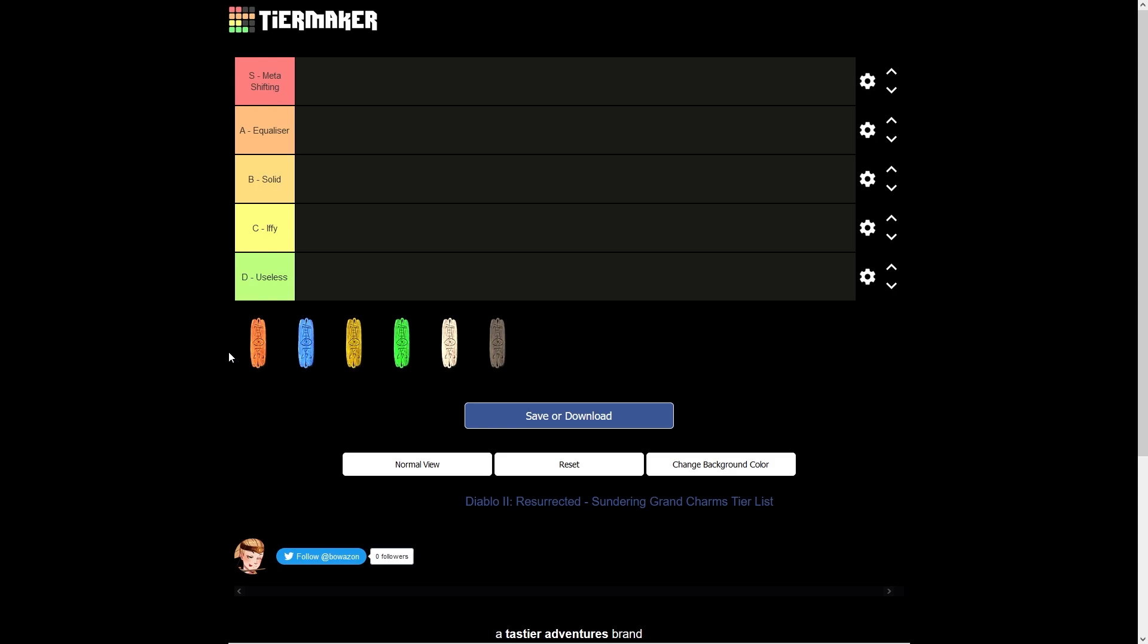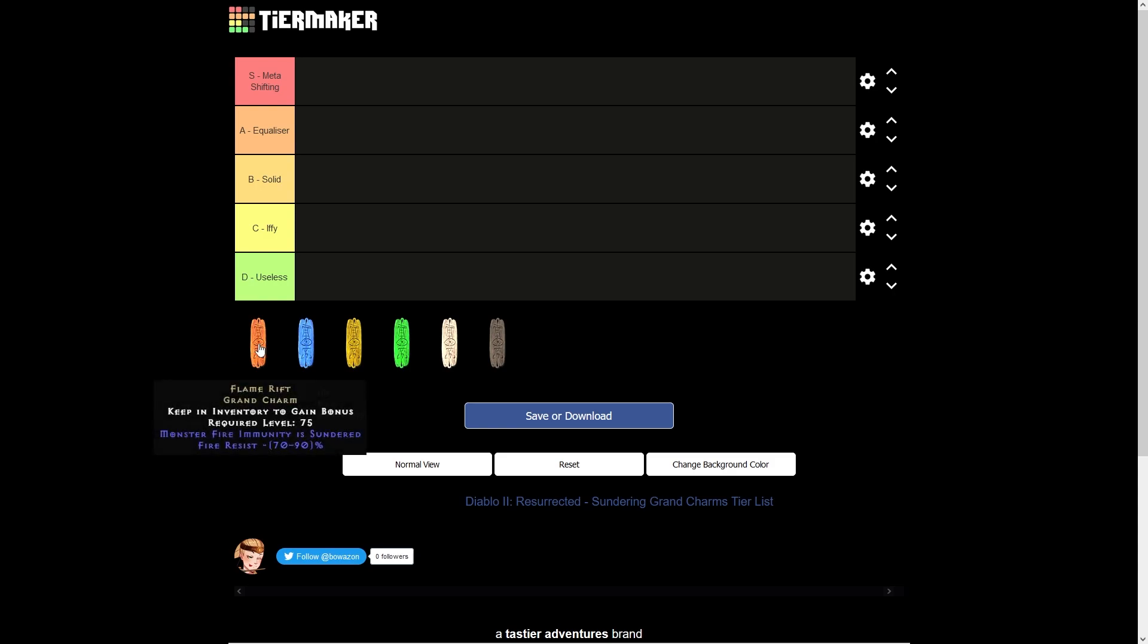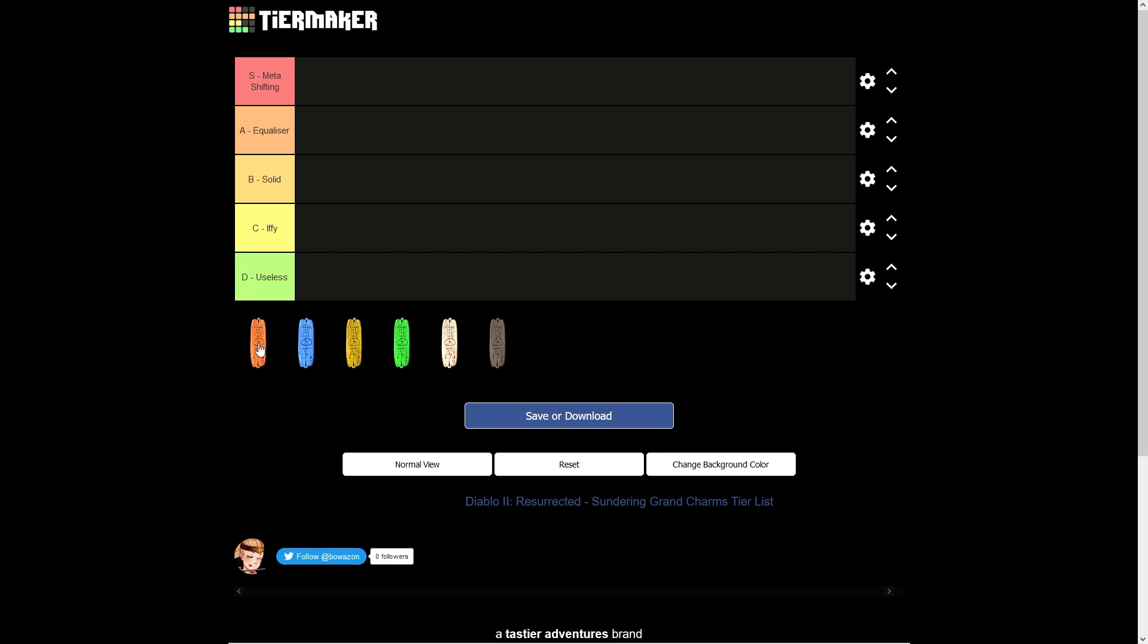Starting with the fire one called Flame Rift, this is going to be useful for fire sorcs, fire bowazons, which I've got content for on my YouTube channel, fire druids, and trap assassins using the fire traps.